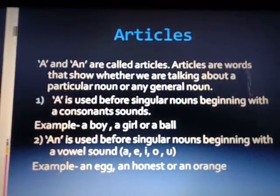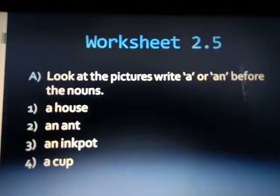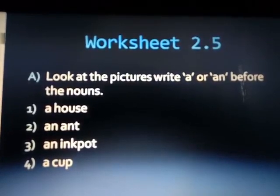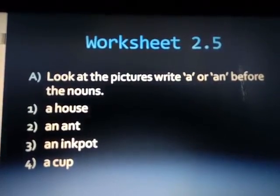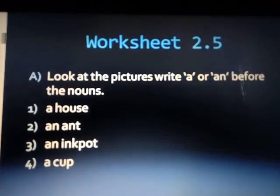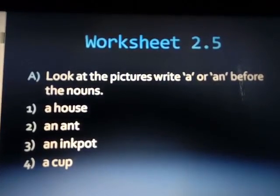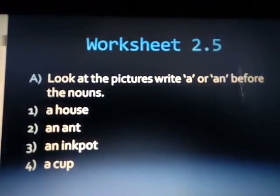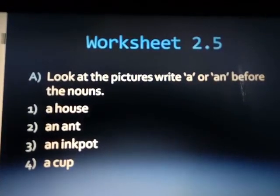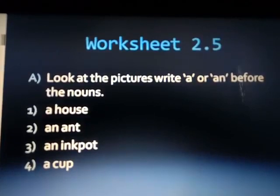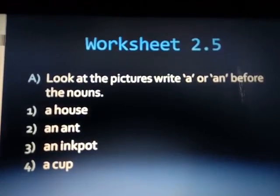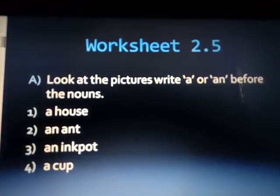We will revise worksheet 2.5 — look at the picture and write A or AN before the nouns. First answer: a house — H is a consonant so we use A. An end — A is a vowel so we use AN. A cup — C is a consonant so we use A.